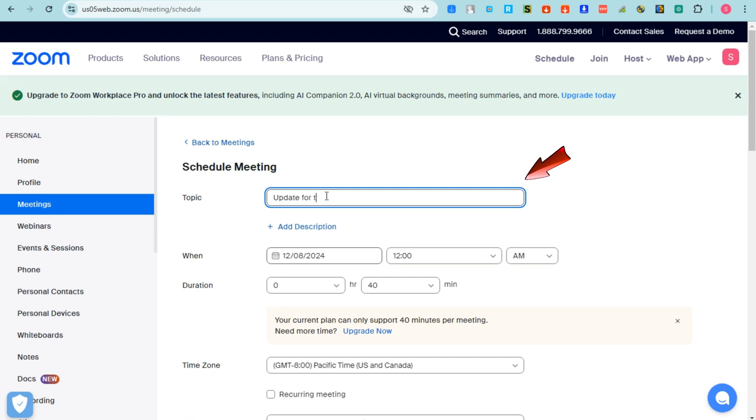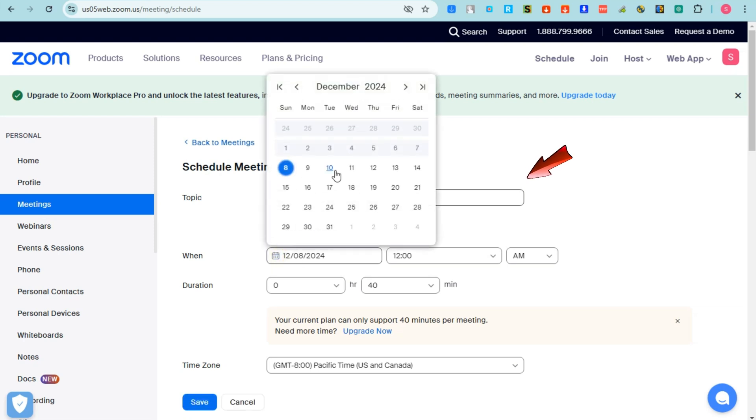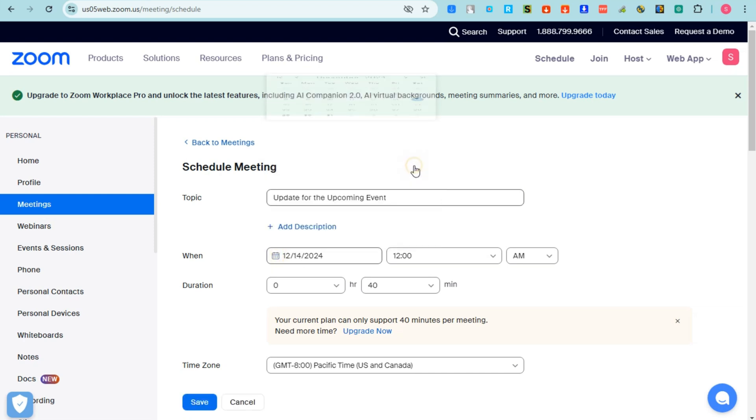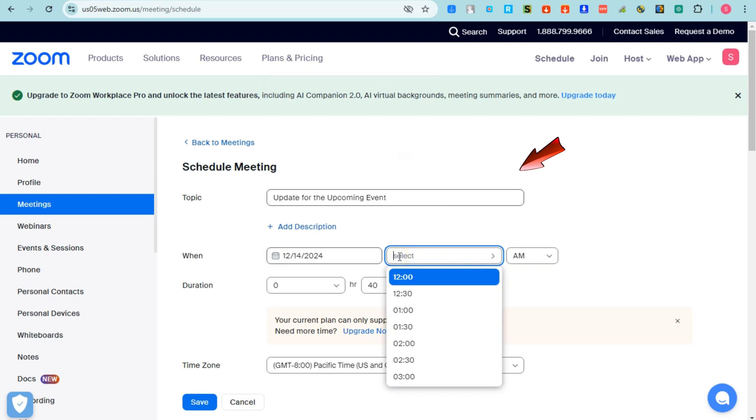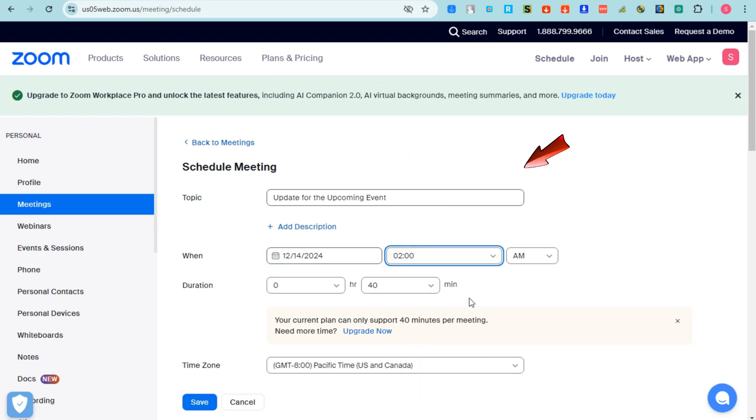Now go to When and then set the date of this scheduled meeting. So you can tap this one, it will show you the calendar view. For example, this meeting will happen this coming Saturday, something like that.